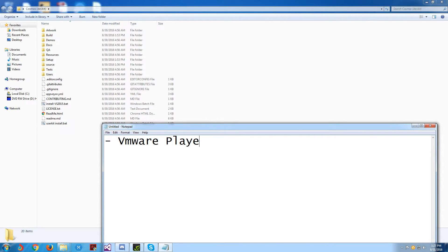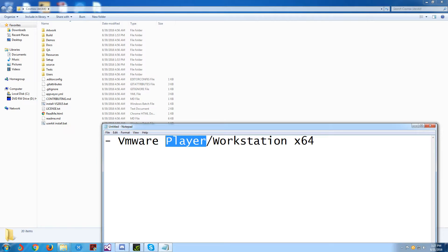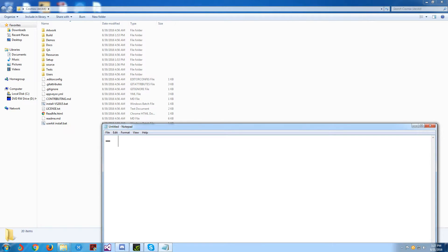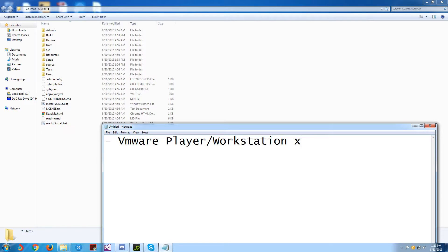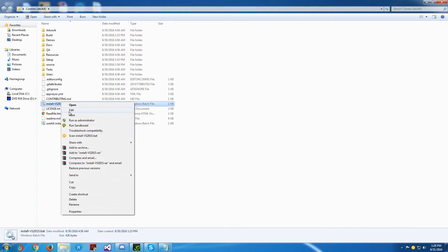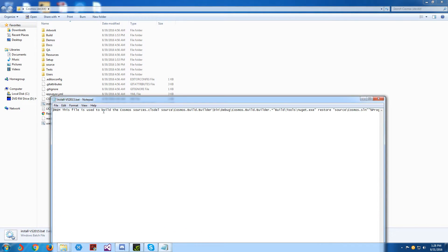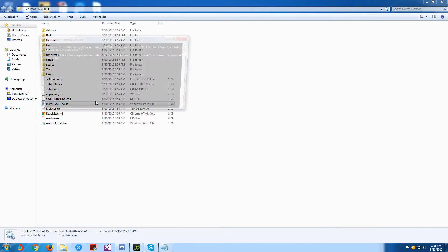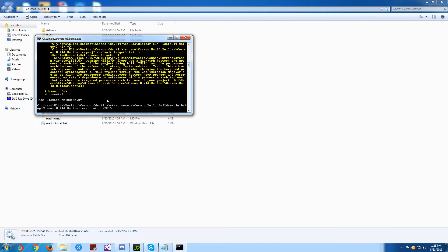You're going to need VMware Player or Workstation 64-bit, and I recommend that you use Player. The next thing you're going to need is Bochs. Once you have these, you're going to go ahead and click the Install VS 2015.bat. If we run it, it will just start the installation process.